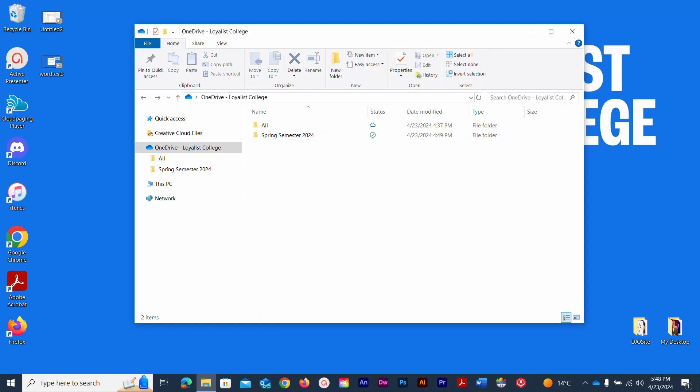And that is our lesson on setting up and accessing your OneDrive account on your Windows PC.